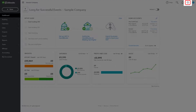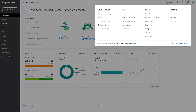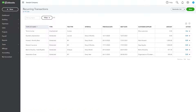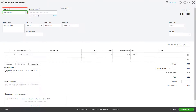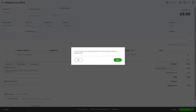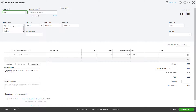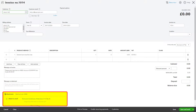Each time you want to create an invoice with terms automatically attached, go to your gear icon, and under your Lists choose Recurring Transactions. Select your Terms Invoice and Use, and change the customer name. Keep the attachments — your terms and conditions — attached.